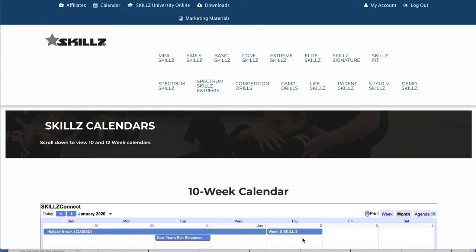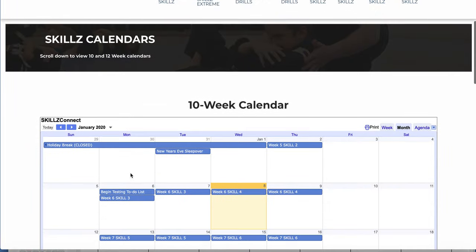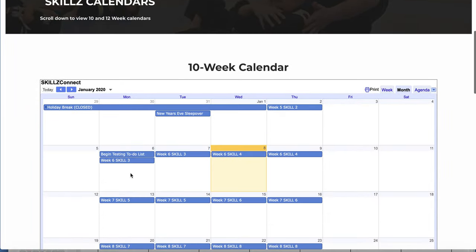Hey, Skills Family! What I wanted to do is show you how the curriculum calendar works. So if you'll notice, I'm logged in to the members platform of the Skills Connect site, and this is the Gold Member platform, so you can see all the different programs you get as a Gold Member. At the top, if you click the calendar, you'll notice right here the 10-week calendar pops up.